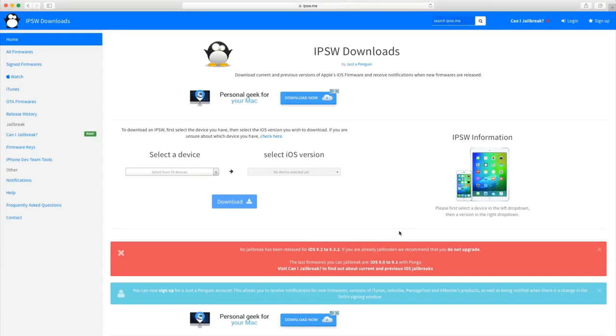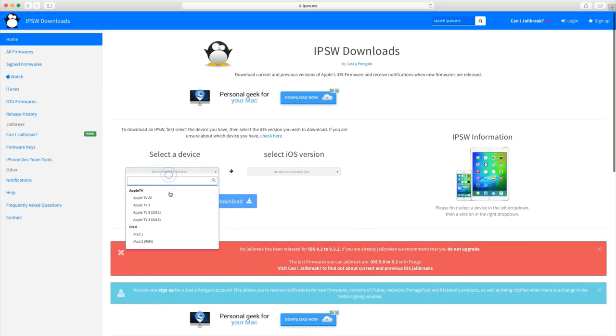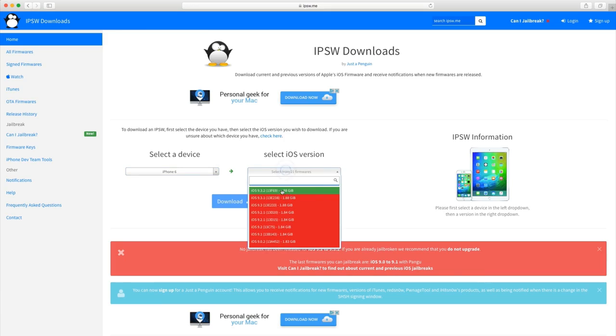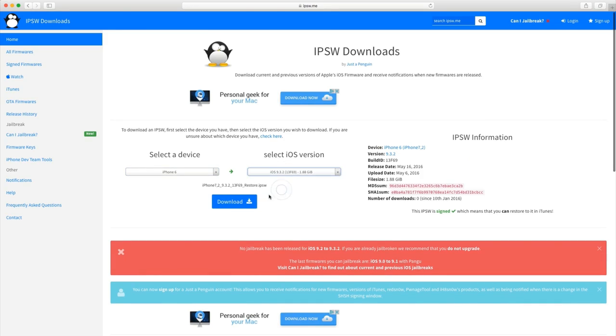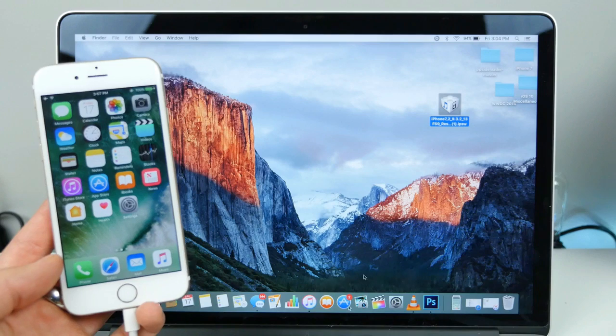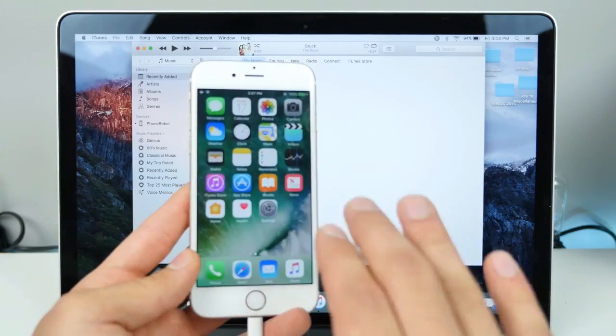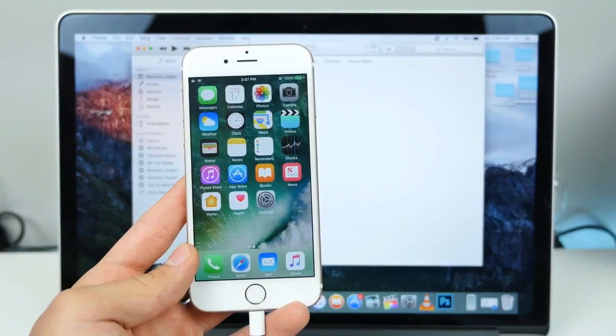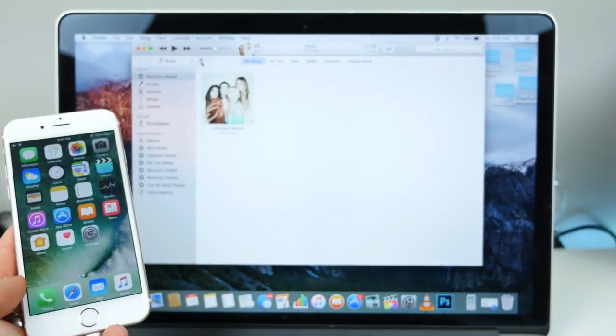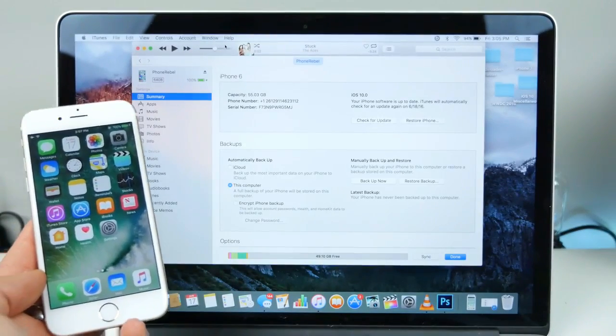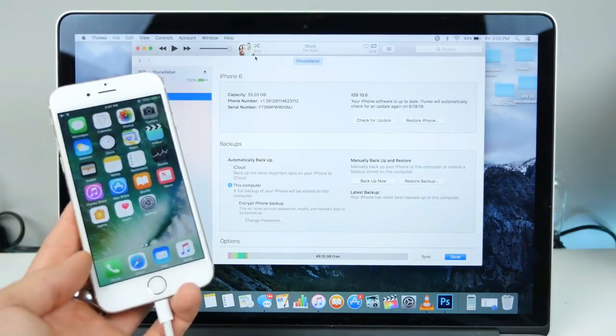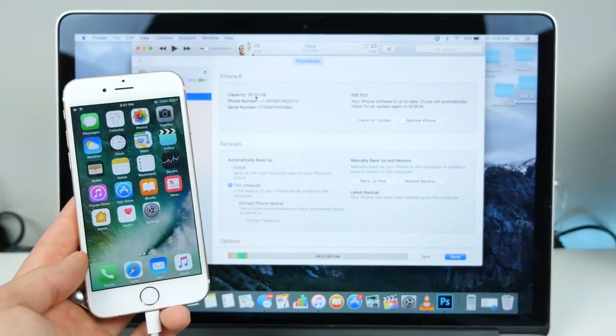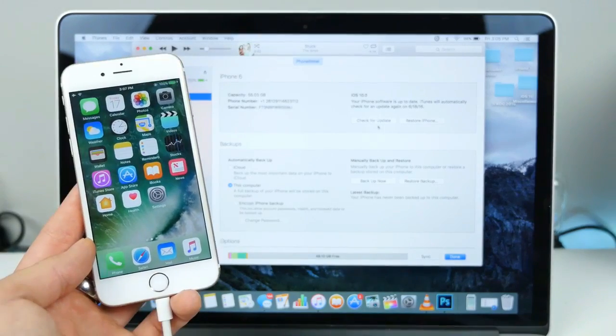So first off, I'll link you down below in the description to a website where you can go ahead and download the file of your choosing. Make sure to get 9.3.2. So once you have that downloaded, we're gonna open up iTunes. Make sure your device is trusted by iTunes and all that. Let's go to our device tab right here, and yes you can be on the latest version of iTunes, it does not matter.